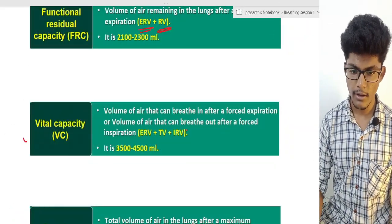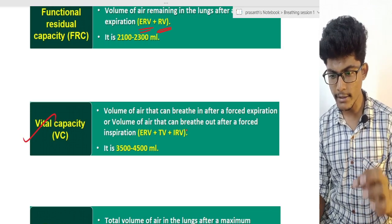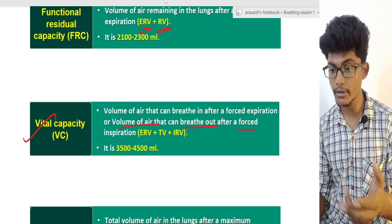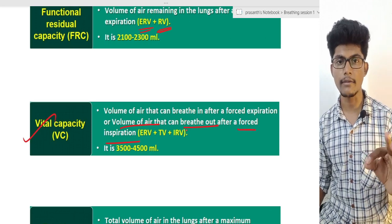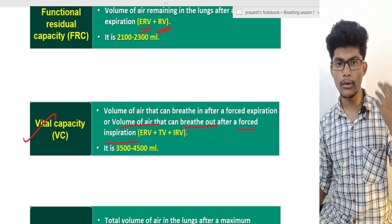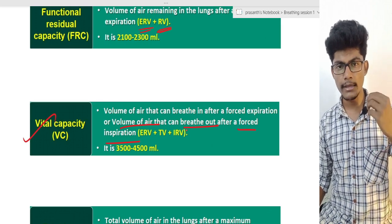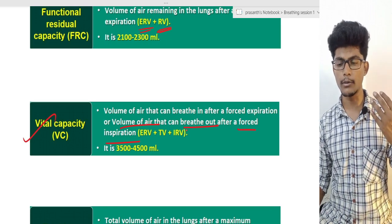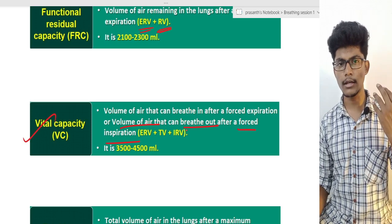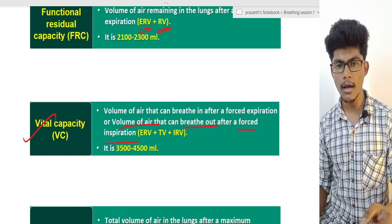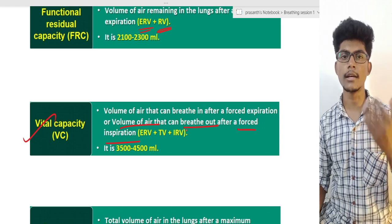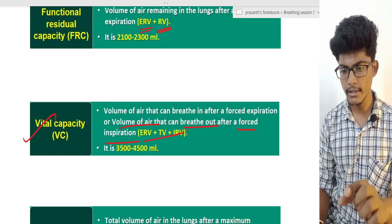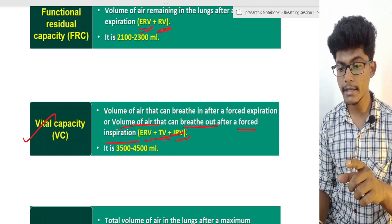This is Vital Capacity — the volume of air that can be breathed in after a forced expiration, or breathed out after a forced inspiration. It is the main capacity of our lungs. This is full of functional air. The Vital Capacity equals Tidal Volume plus Expiratory Reserve Volume plus Inspiratory Reserve Volume.